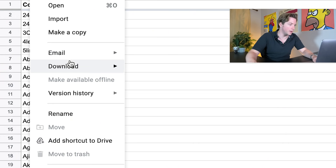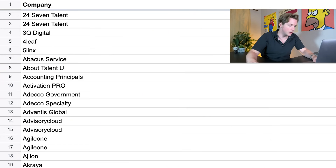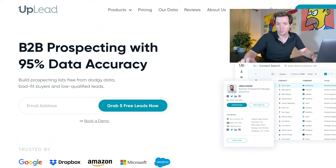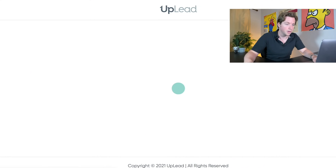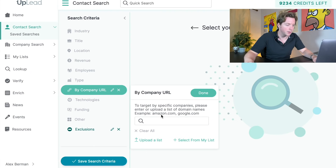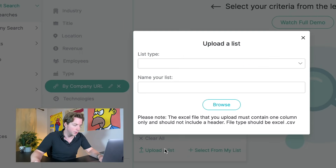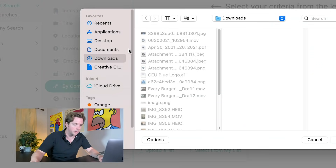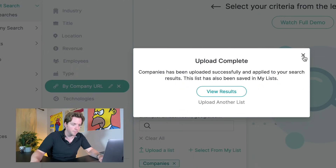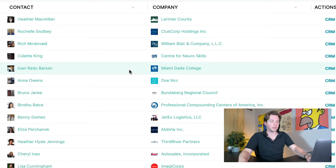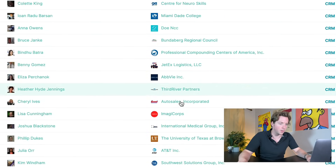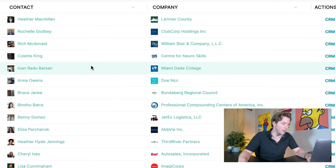So let me talk about how to do this. First go to File and download as a CSV. Then we'll go over to Uplead, my favorite lead gen tool right this second. Down here there's this button called 'by company URL.' All you got to do is upload this list of companies. Set the list type to 'company URL,' name your list, hit Browse, and put in our list for Uplead. Parsing list, upload complete — hit Done. And almost like magic, we have leads from all of these companies automatically generated right here for you via Uplead.